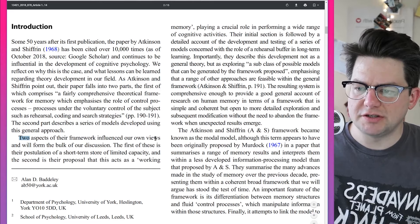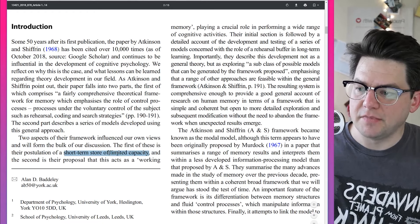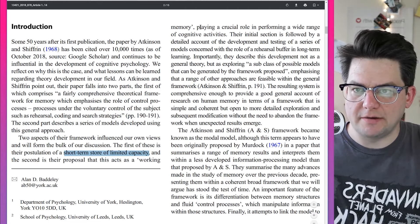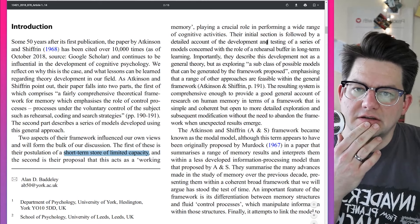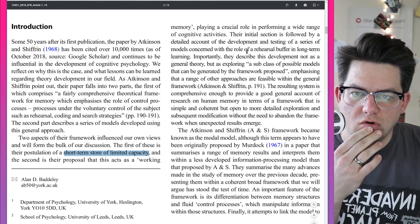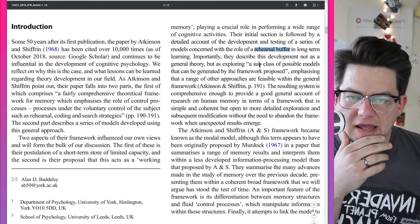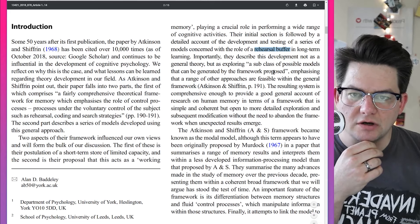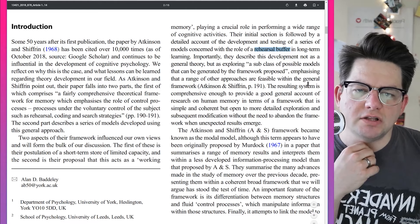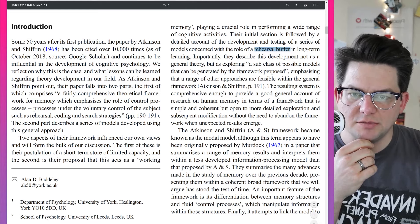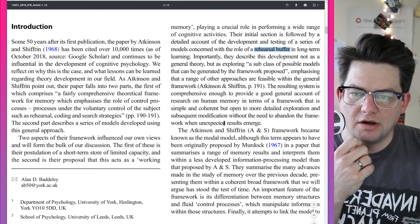Two aspects of their framework influence our own views. The first is their postulation of a short-term store of limited capacity, and the second is their proposal that this acts as a working memory, playing a crucial role in performing a wide range of cognitive activities. They describe this development not only as a general theory, but as exploring a subclass of possible models that can be generated by the framework proposed, emphasizing that a range of other approaches are feasible within the general framework.